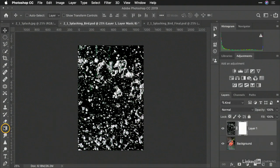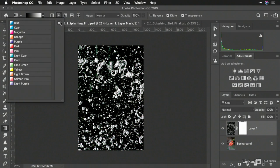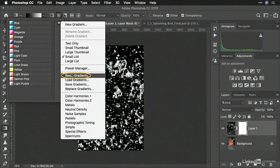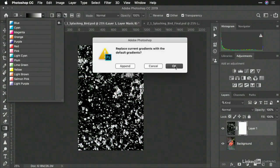Now, grab the Gradient tool and use a default gradient. I'll just reset this. And you should see black to white.